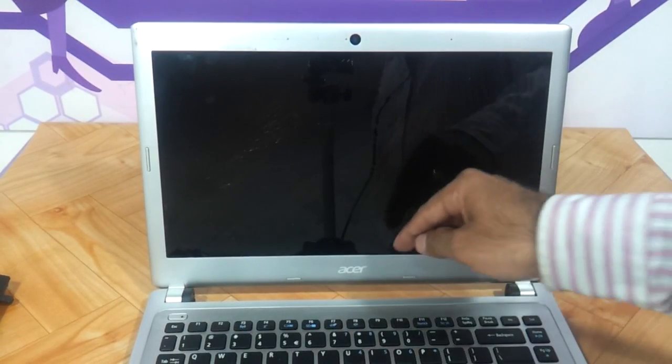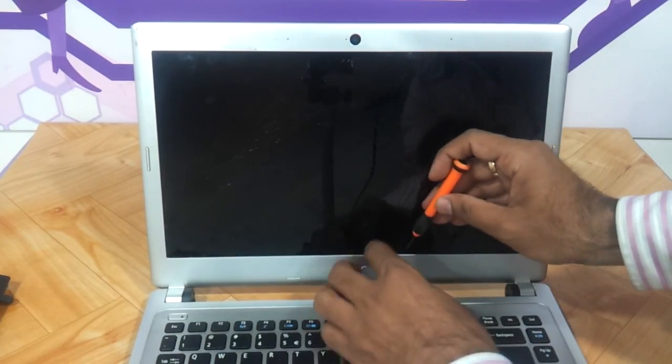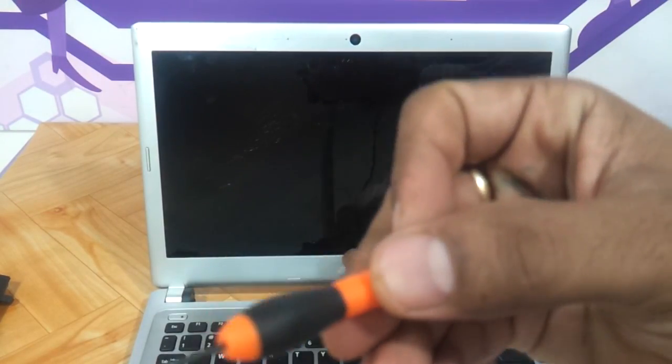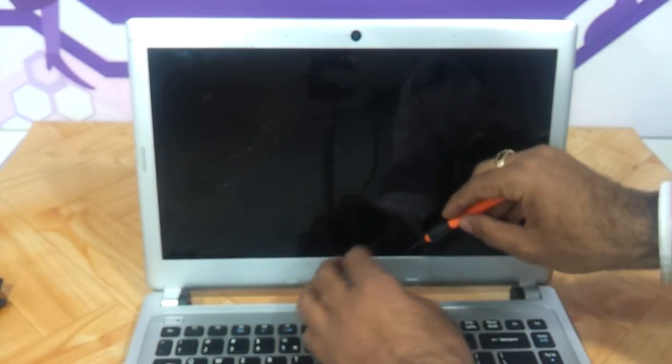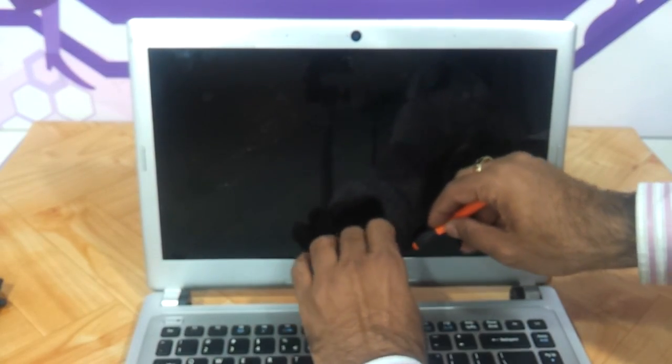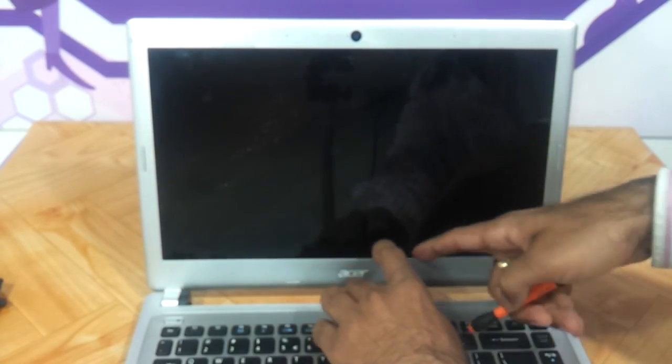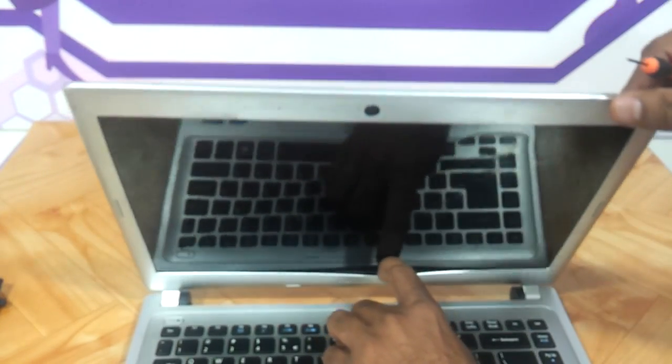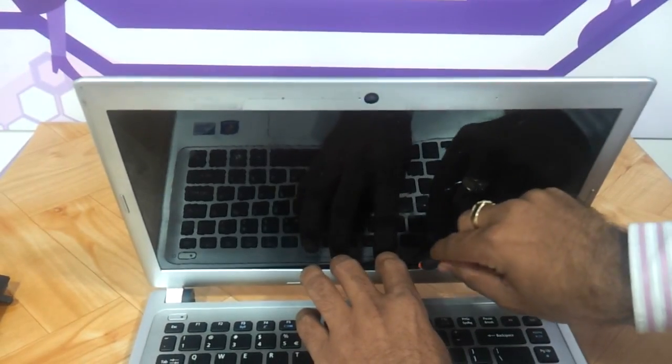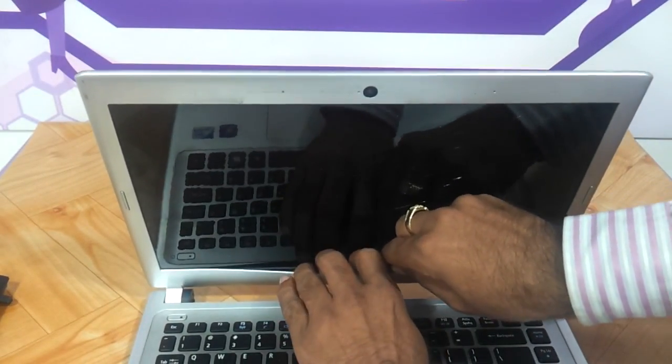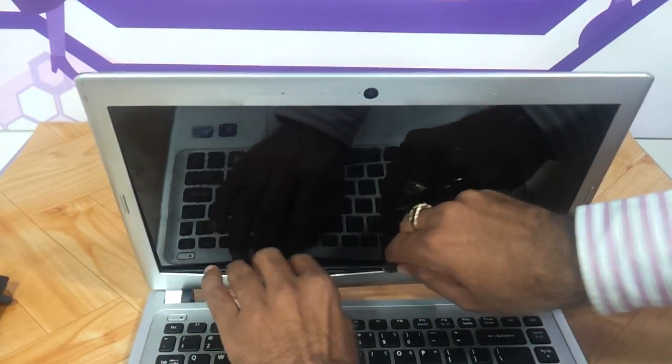You just need to do a small incision over here using one of the screwdrivers. I am using a very thin Phillips screwdriver and try to just create a cavity. As you can see now I have created one and put it inside and there will be a crackling sound.